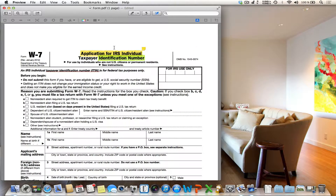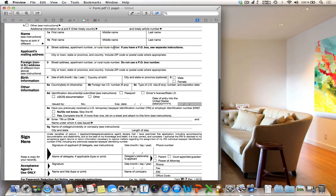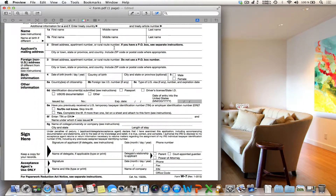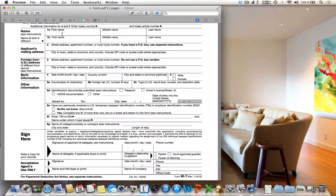The next feature I want to show you is how to fill out forms with Preview very quickly. The cool thing is that Preview is able to detect areas for text input and also checkboxes. Let me show it to you. Click on an area where you want to add text, and you can see the cursor appears in the right place. Now you can key in what you want.